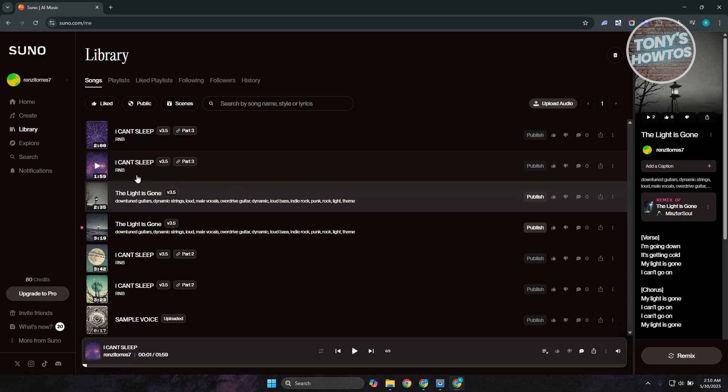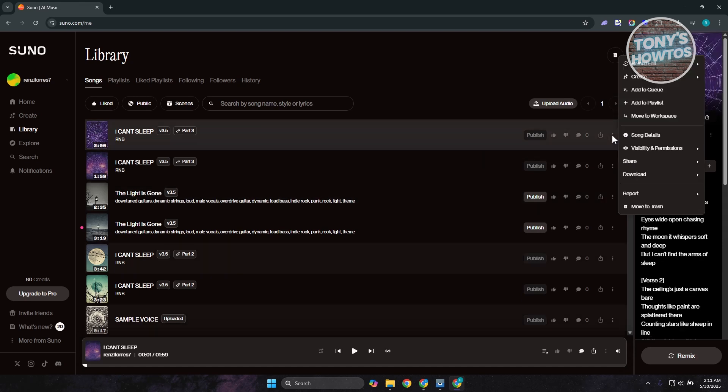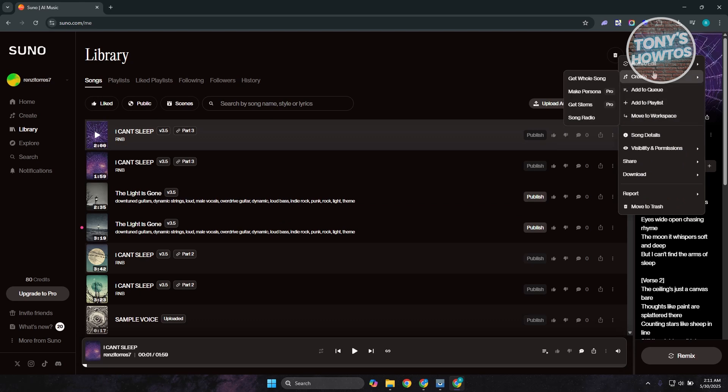So maybe you want to switch over or use it in a different genre. How do you actually do that? What you need to do is go to the right side of your song, click on the three-dotted option here, and choose the option that says remix or edit.